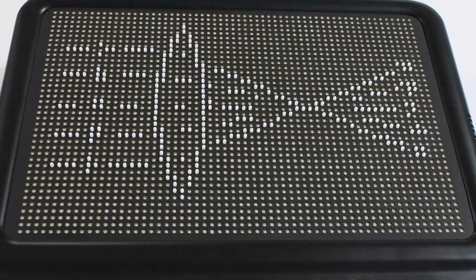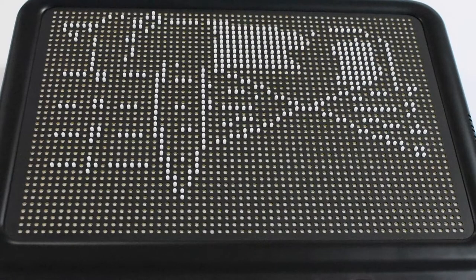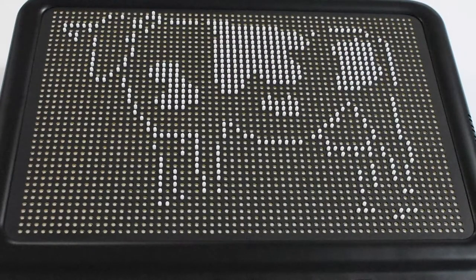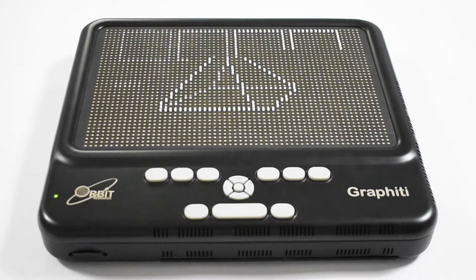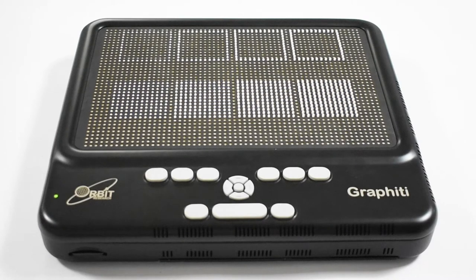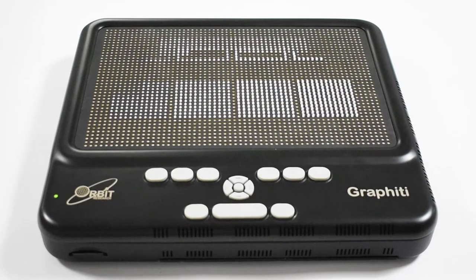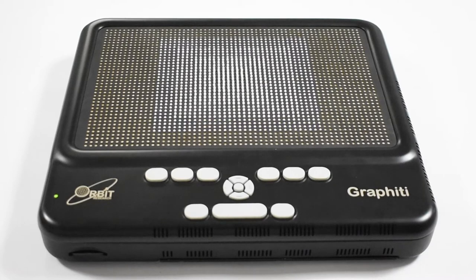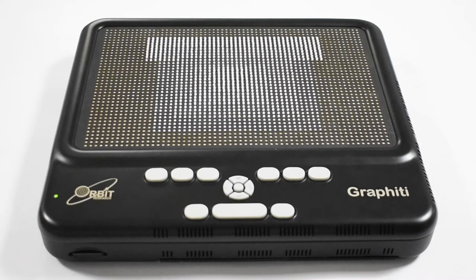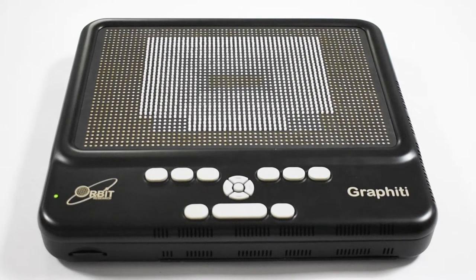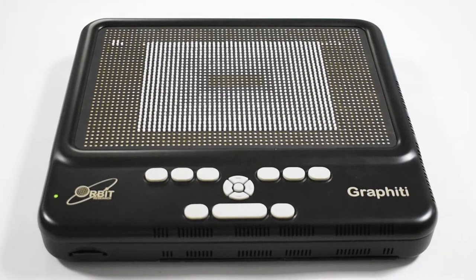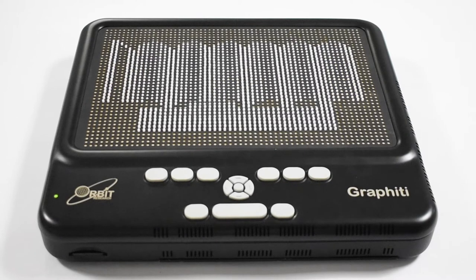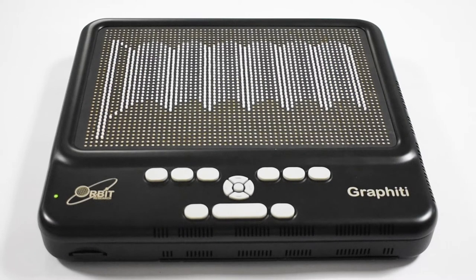A unique feature of the tactuator technology is the ability to set each pin to different heights. This allows the display of topographical maps and other graphical elements such as shades, color, and depth by setting pins to different heights to provide a complete tactile experience of the picture.